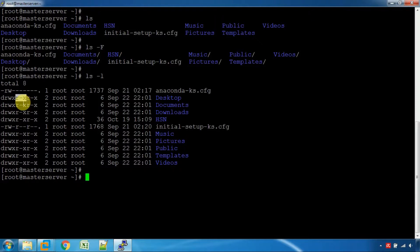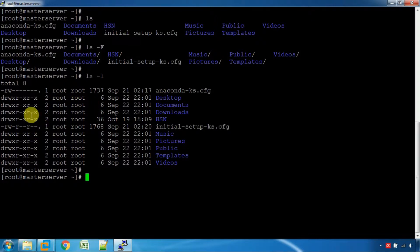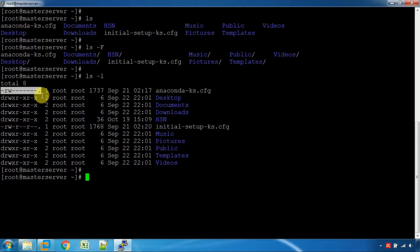The group has read and execute permission without write permission. The other user has read and execute permission. If there is a dot, it will be a plus. If there is a dot, it indicates access to ACL — it will be set to ACL. The last one is a dot.